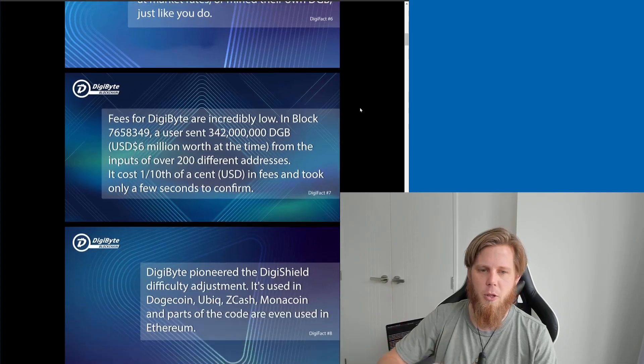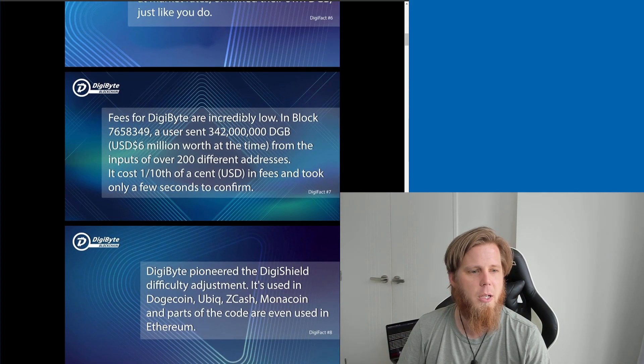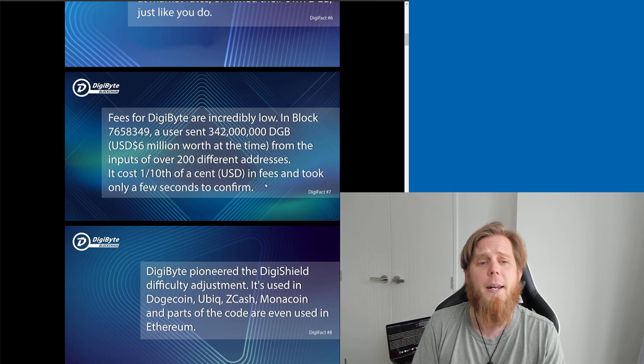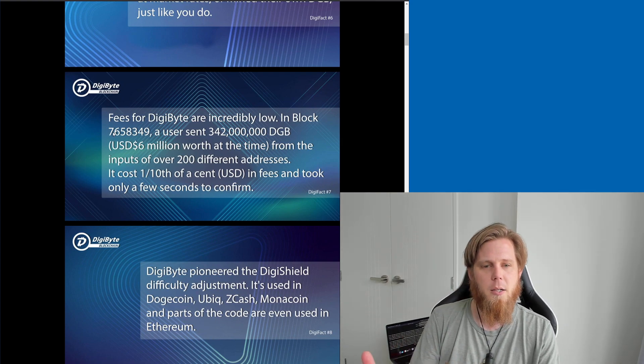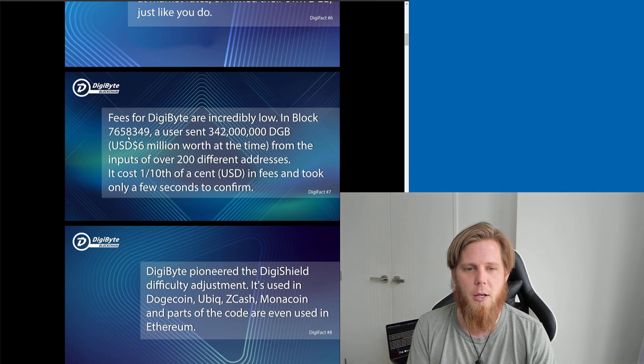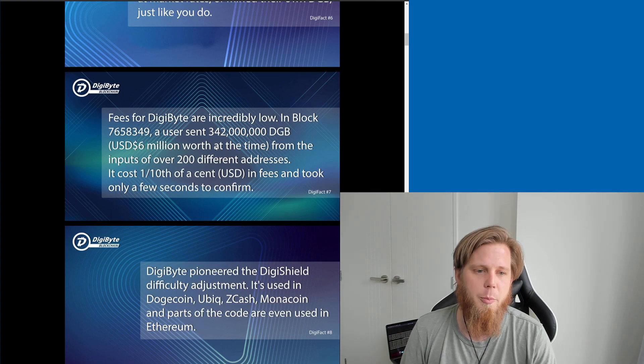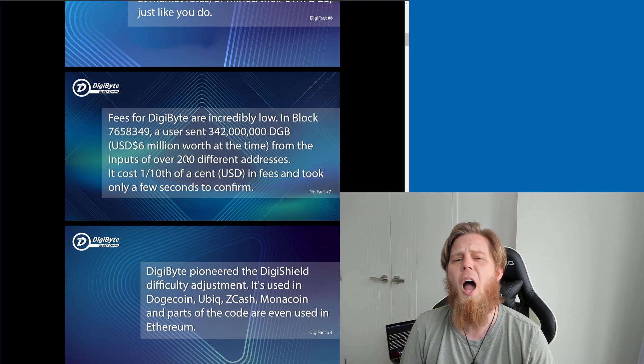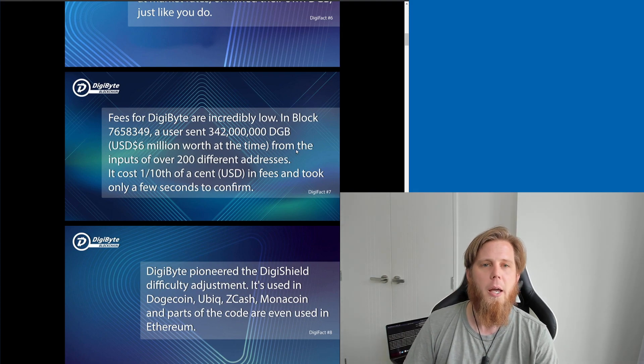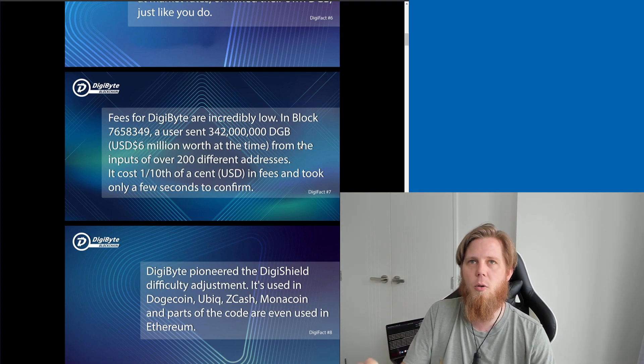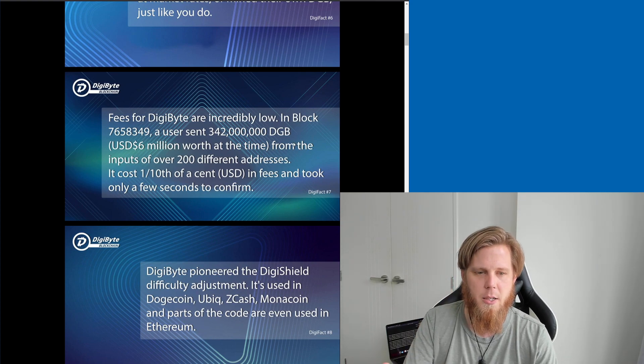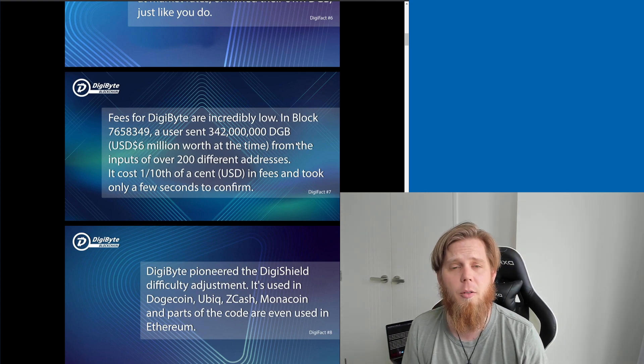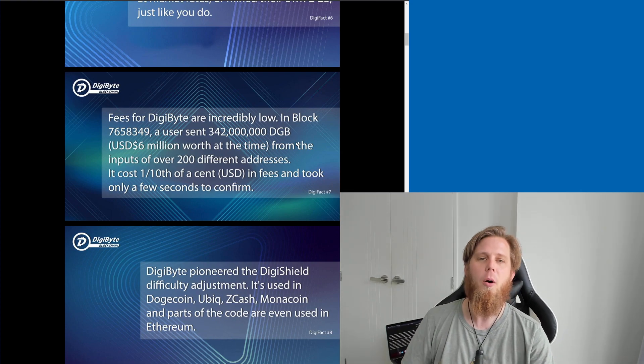You come down and you basically see some of these. So Digifact number 7, the fees for Digibyte are incredibly low and in block 7,658,349, a user sent 6 million worth of Digibyte from the inputs of over 200 different addresses and it cost them less than 0.1 of a cent in fees. And it only took a couple of seconds to confirm, that's the really cool part about it.